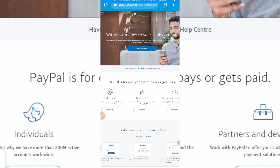What I mean by a working PayPal account is an account that can send and at the same time receive funds. If you're in Nigeria, you should know that one of the challenges we are having with PayPal is that we cannot receive funds with a Nigerian PayPal account. You can only make payments online, but you cannot receive — that's one of the challenges. But in this video, I'll be taking you through another process you can use to create a PayPal account that you can use to receive funds and also make payments.